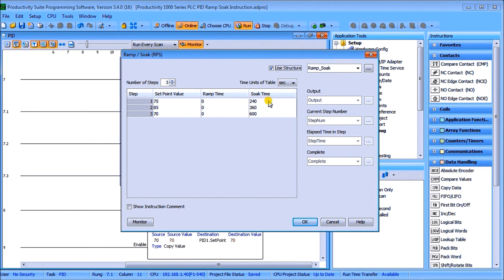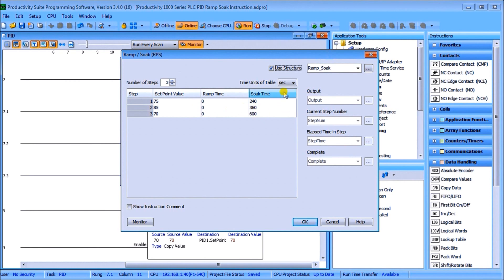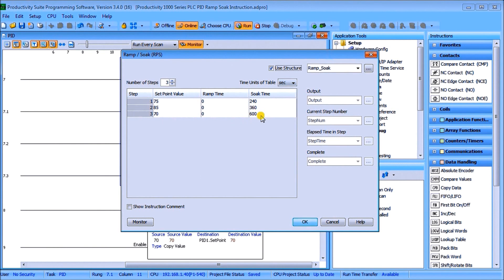Then after the soak time we'll go up to 85 degrees and then we'll again zero ramp and then we'll soak at that at 360 seconds which is located right here and then we'll go back down to 70 again and we will keep that at 600 seconds or 10 minutes.